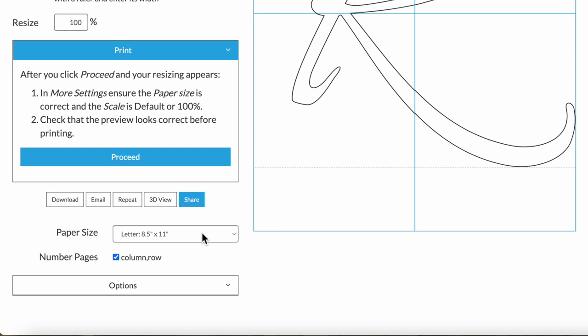Now you have a few options to customize your resizing further. You can set the paper size. By default, it numbers the pages in column comma row format. That's especially helpful because Rapid Resizer will skip blank pages, so that helps you to lay them out.